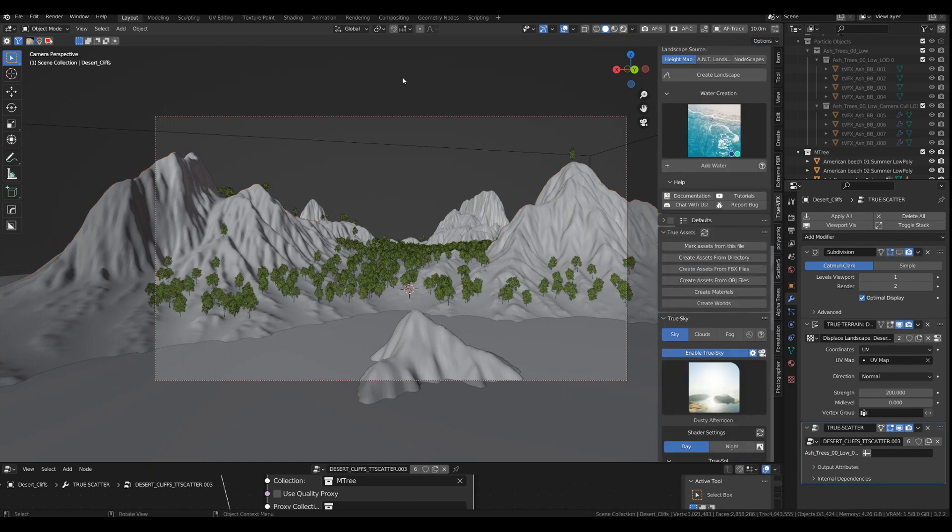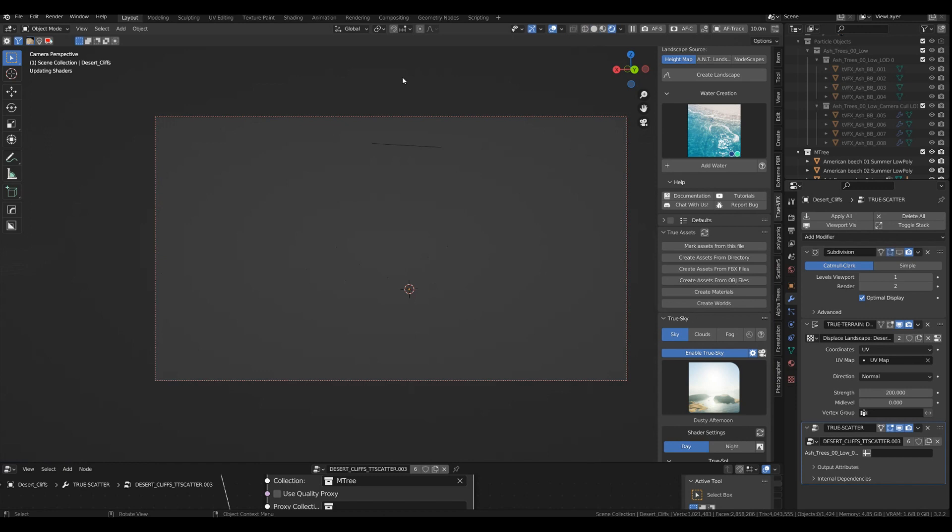I mean, you can just bring any asset. You just have to make a new collection out of it and then choose the collection within the True Scatter geometry node editor, which is just a click. It's that easy.